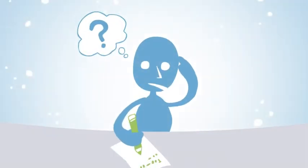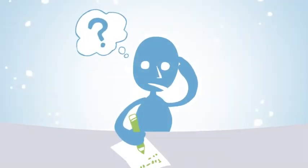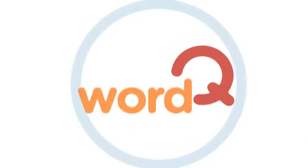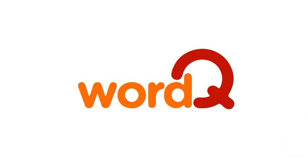Everyone has moments where they can't quite find the right word for the situation, and that's where WordQ can help.